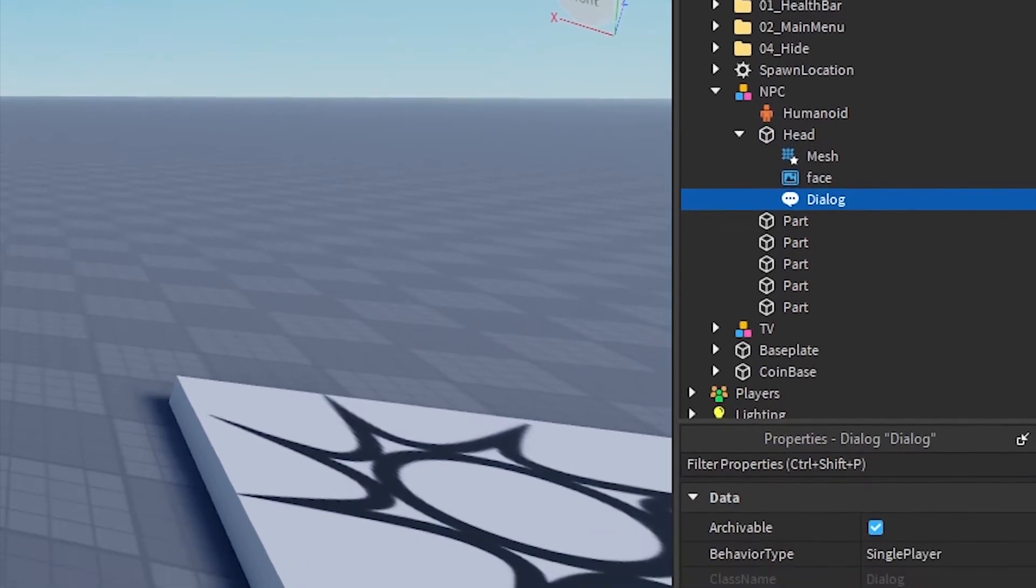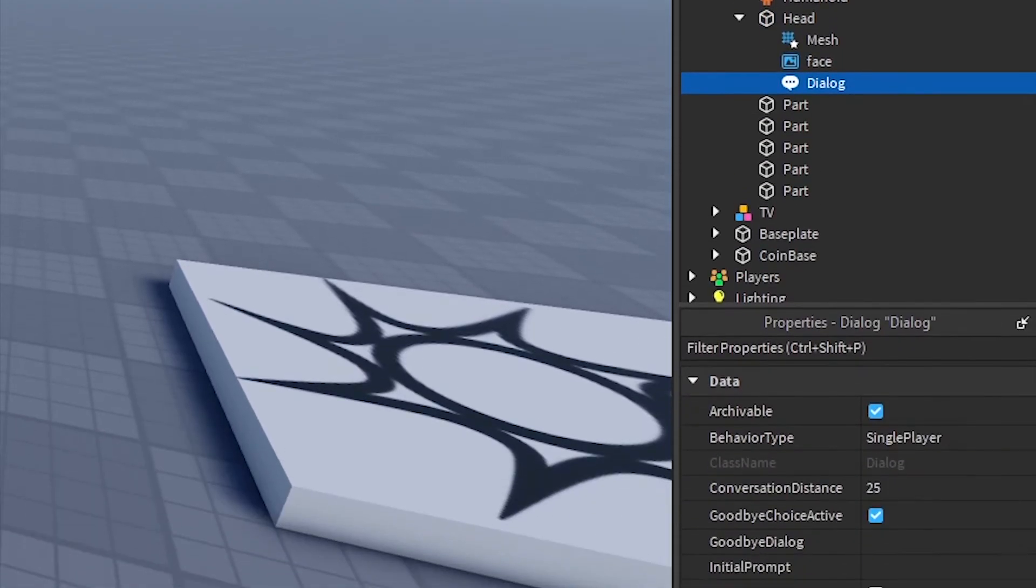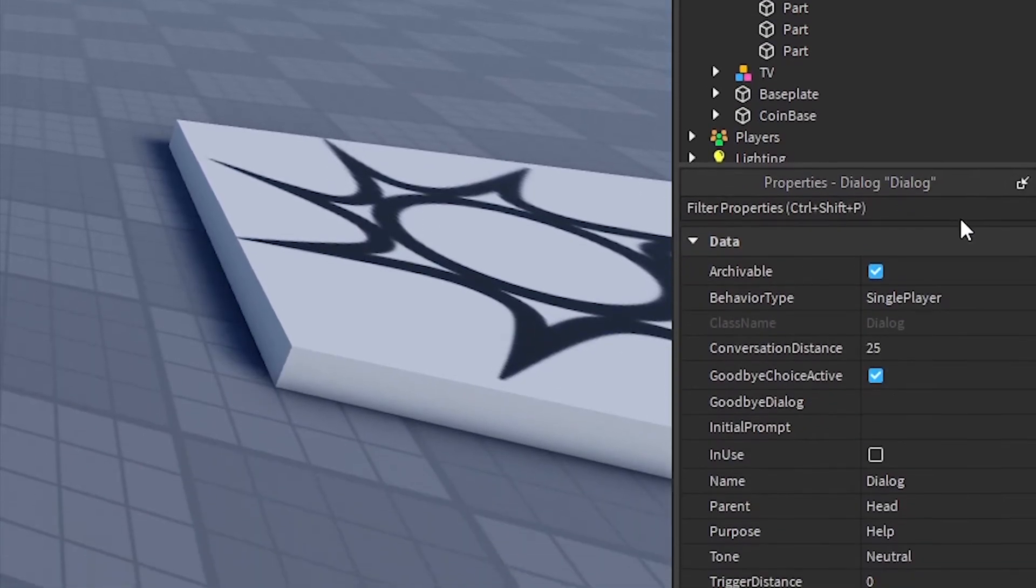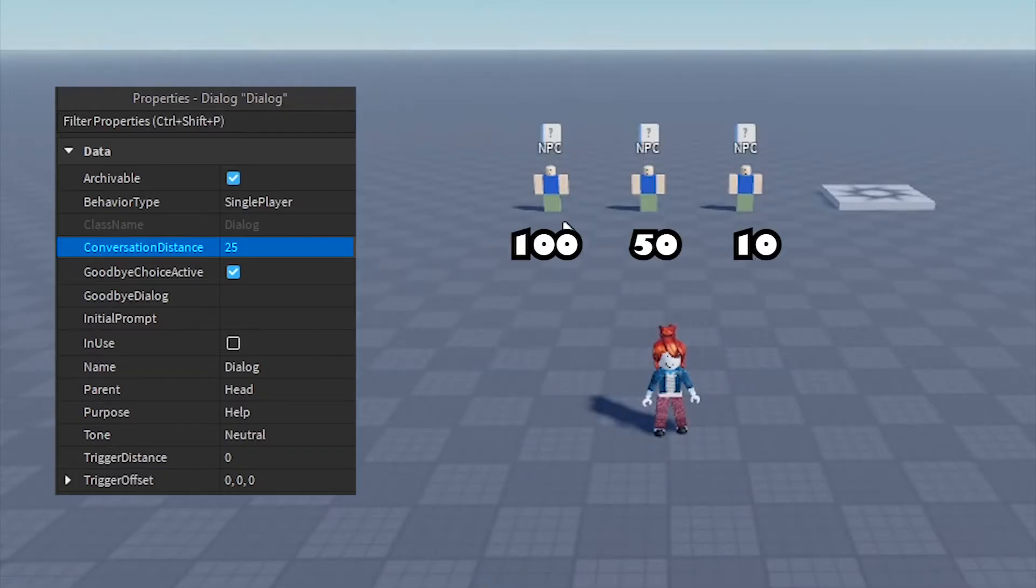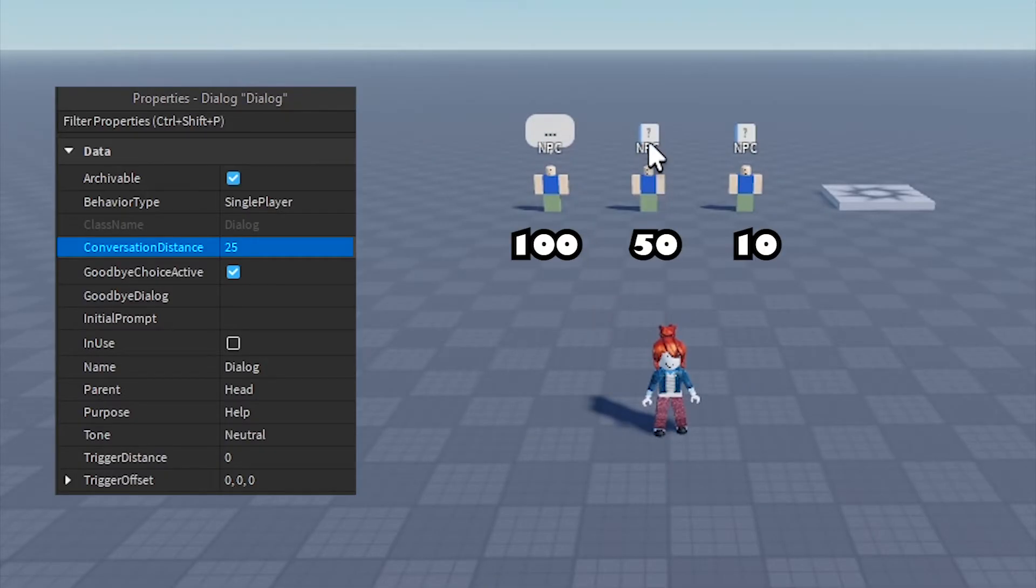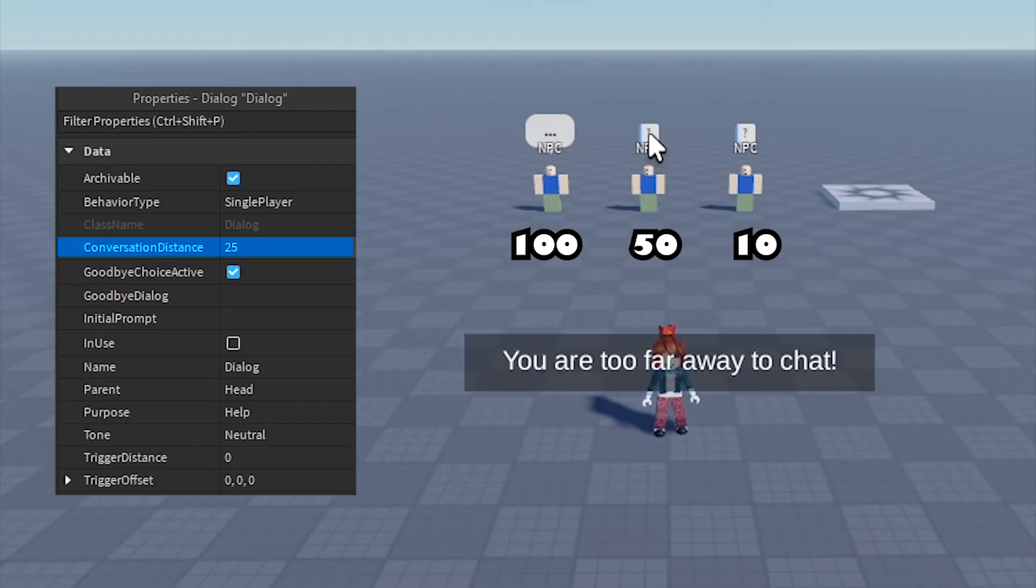Here is a description of the key properties you'll find for a dialogue. Conversation distance: the maximum distance a player can be from the NPC to see and interact with the dialogue.